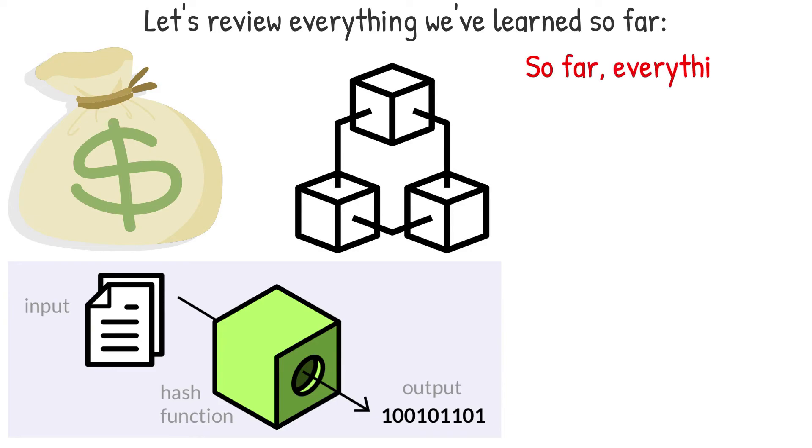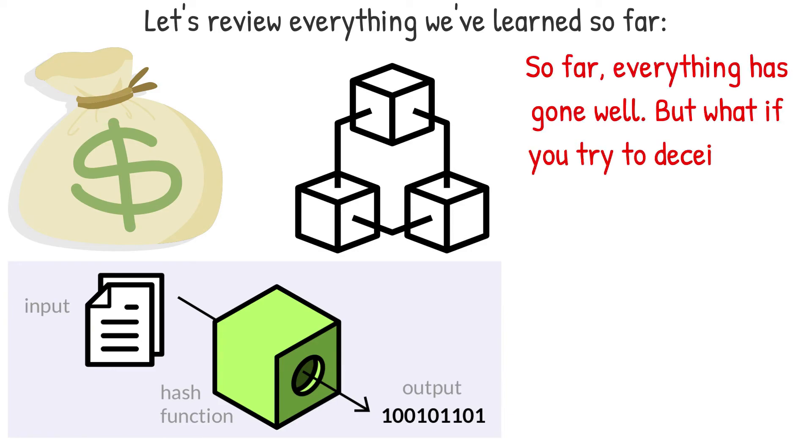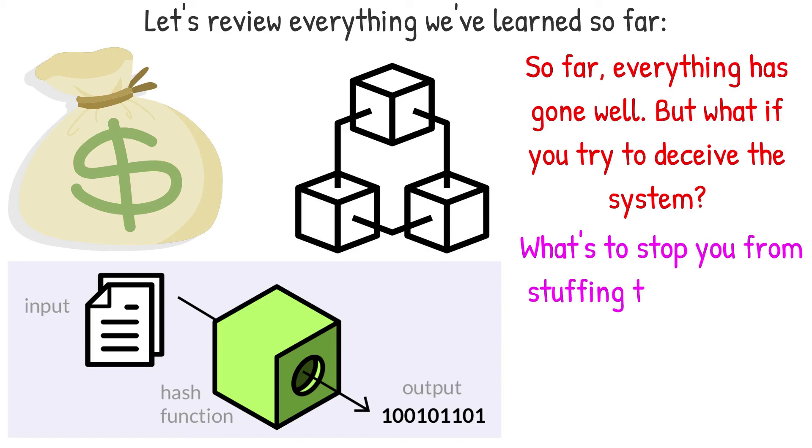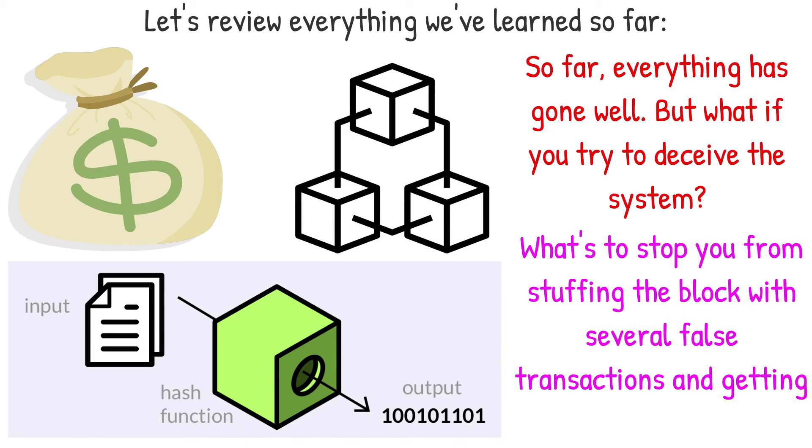Non-mining users can verify that a block is genuine without using much processing power by knowing the hash of input. So far, everything has gone well. But what if you try to deceive the system? What's to stop you from stuffing the block with several false transactions and getting a legitimate hash?